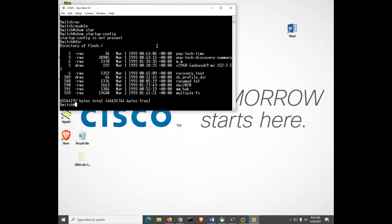A student asks about a resource for CCNA commands. Yes — there's a CCNA Command Reference Guide available as a PDF or book for about $20. You can find PDFs online. This switch is erased and ready to go.